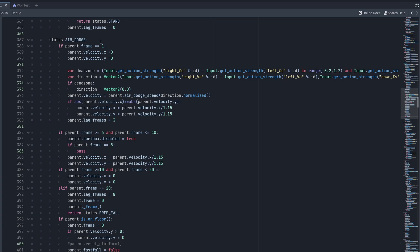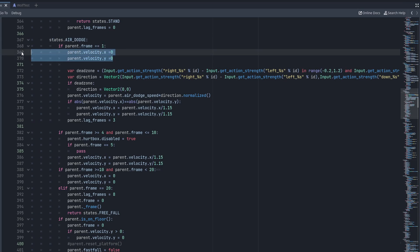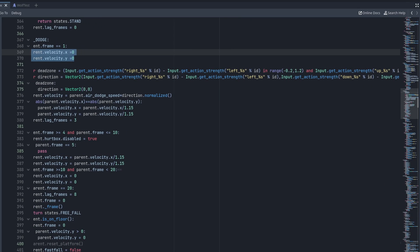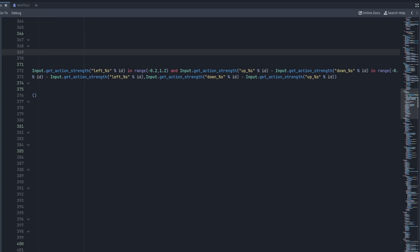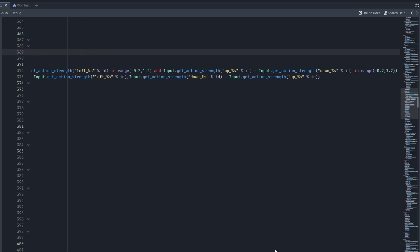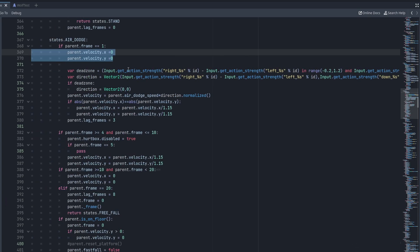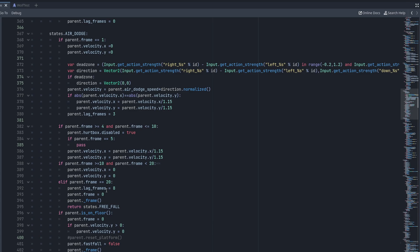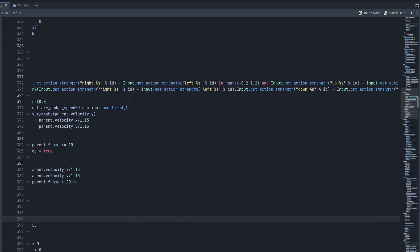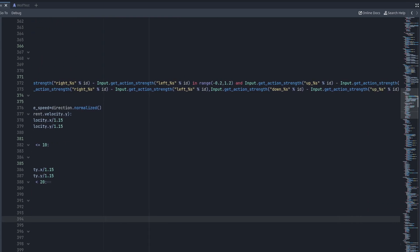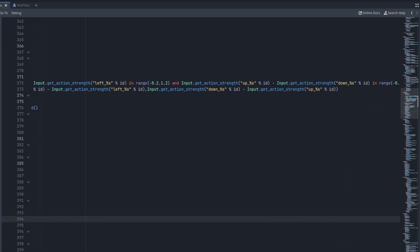The code for this is very simple and not too complicated. What we're going to do is check on our first frame, and on that first frame we're going to make our character's velocity zero so they freeze. Then we're going to make it so that we are able to determine the input of our character — left, right, up, or down.